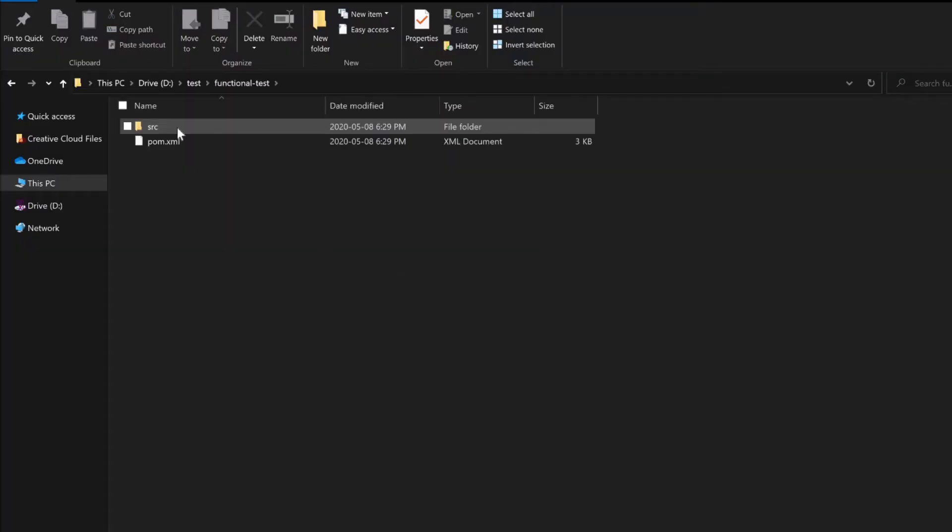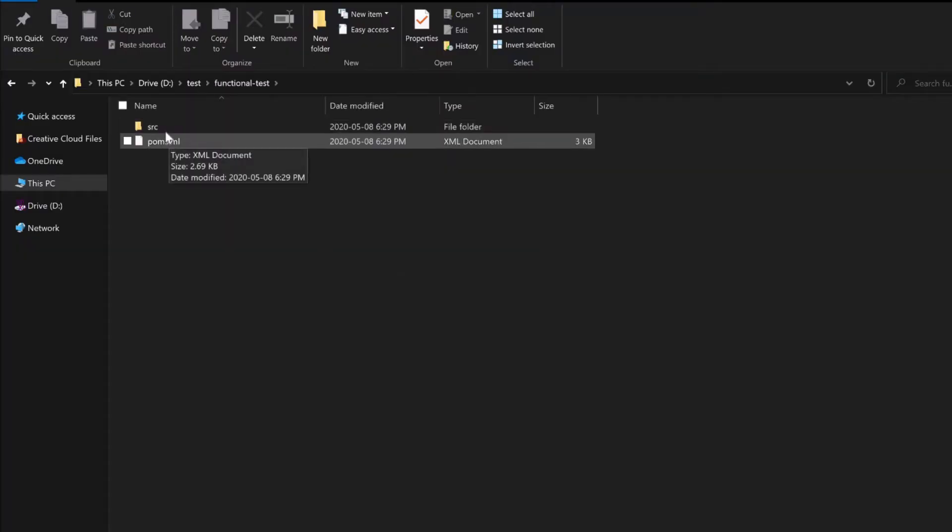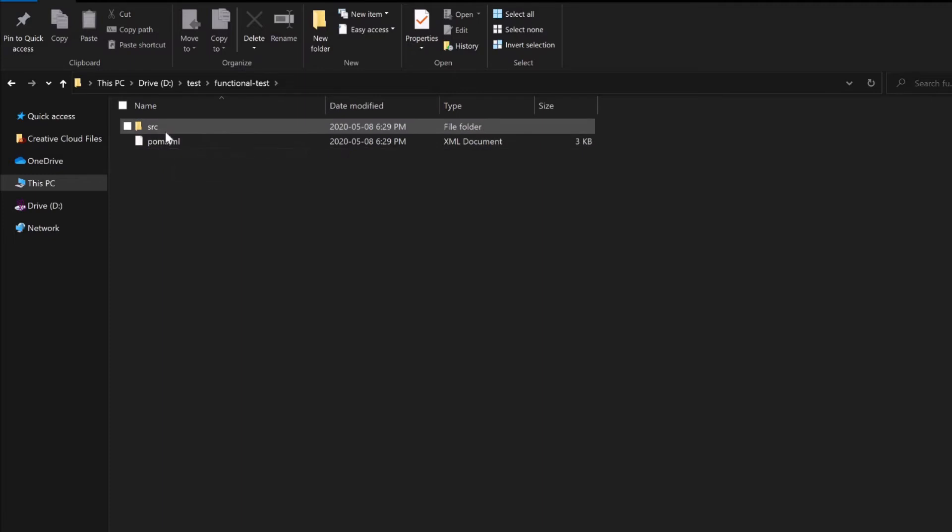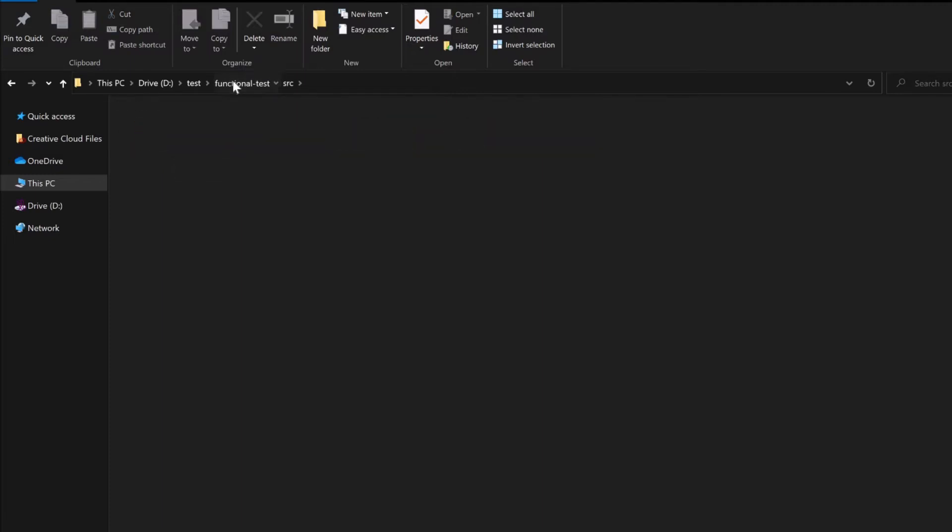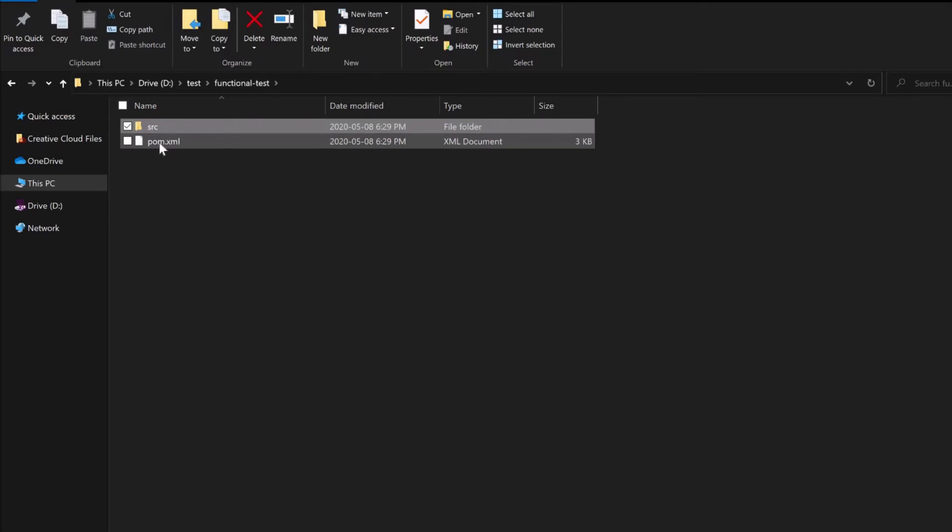Let's go to our directory and this project has been created. As you see it has created the pom.xml, src folder, main, test. Let's go back to our pom and open this pom.